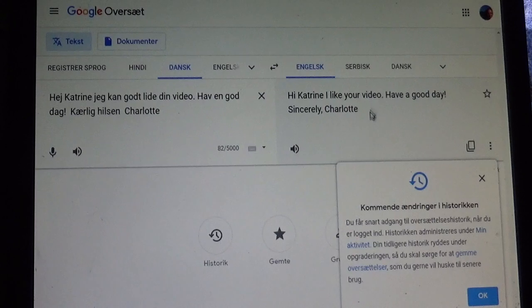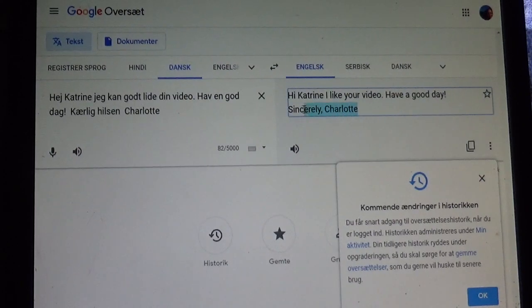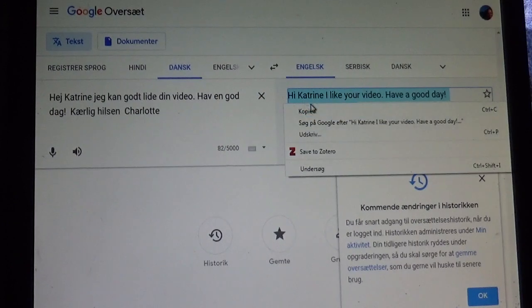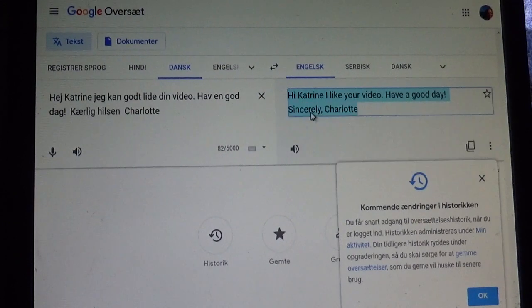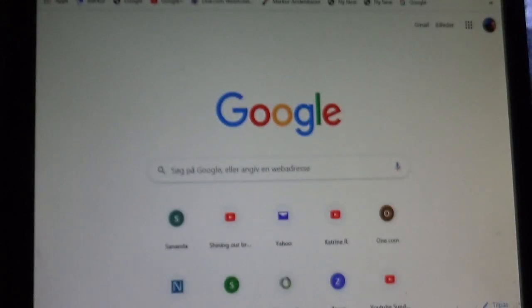And what you do now is you put your mouse over here and you copy it. You select the text and copy it.